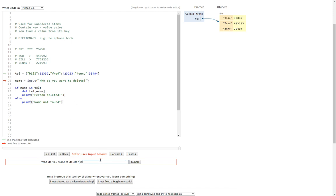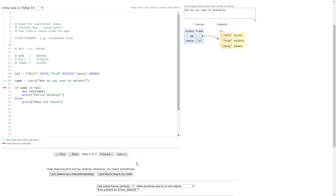So let's put Joe again. Now hopefully this time, who do you want to delete? Joe. Forwards. And there you go. Print name not found. Perfect.